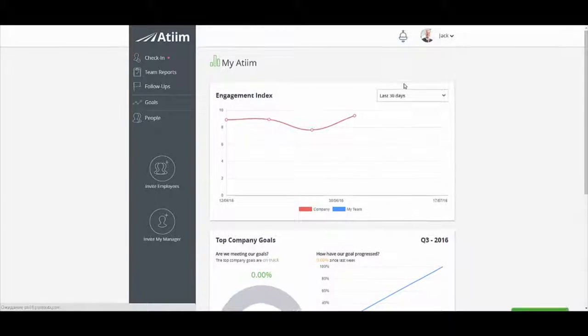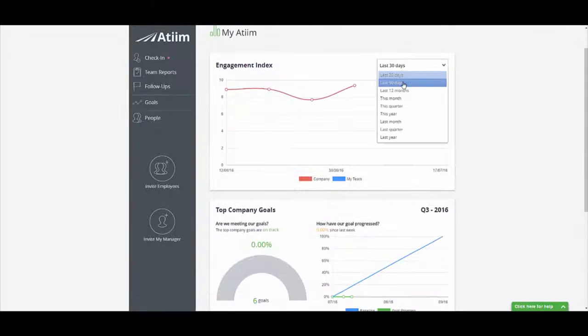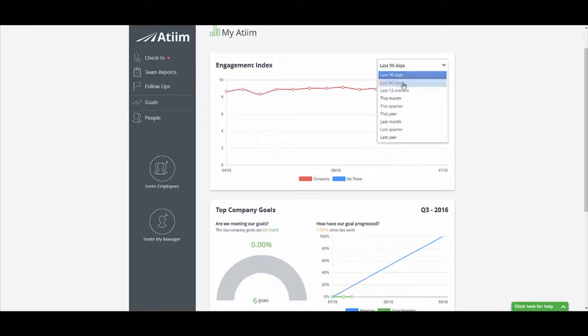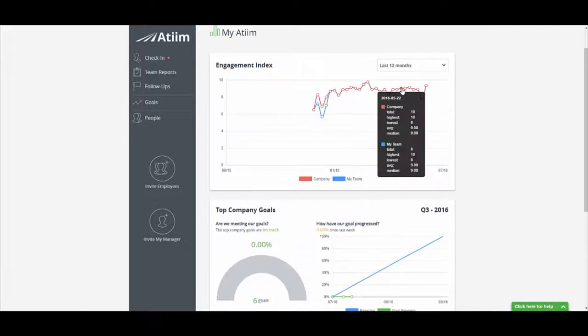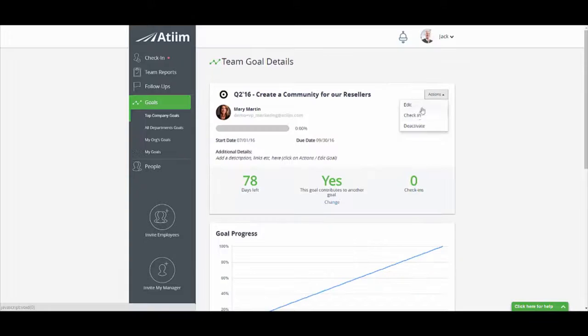You can also gather a weekly pulse so each manager and executive can clearly gauge morale and eliminate obstacles for their team.